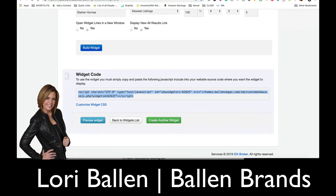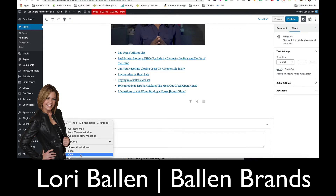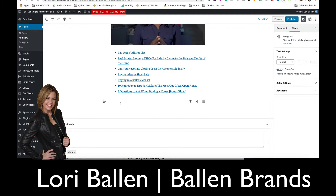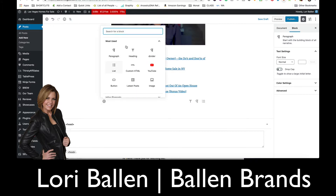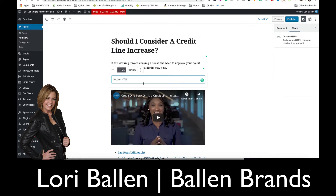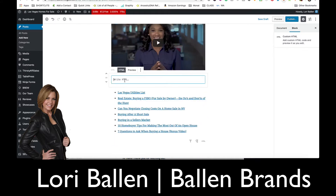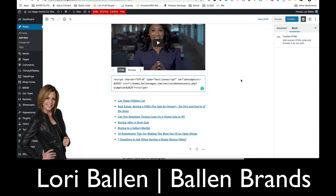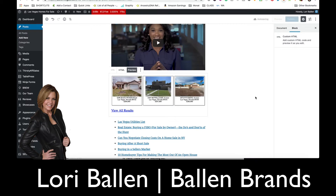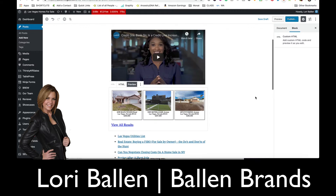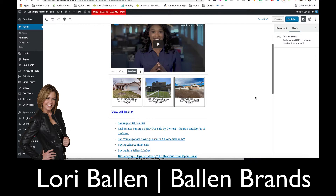I'm going to take this widget code — this JavaScript — copy it, and go over to my blog. In WordPress Gutenberg, I click the little plus sign to add a content block and find HTML. I'll paste the HTML right under the video. It doesn't look like much, but watch what happens when I click preview — there are three homes in the starter price range. That really is a call to action — an implied one — because even though you're not explicitly saying 'shop for properties,' you're giving them homes to look at.